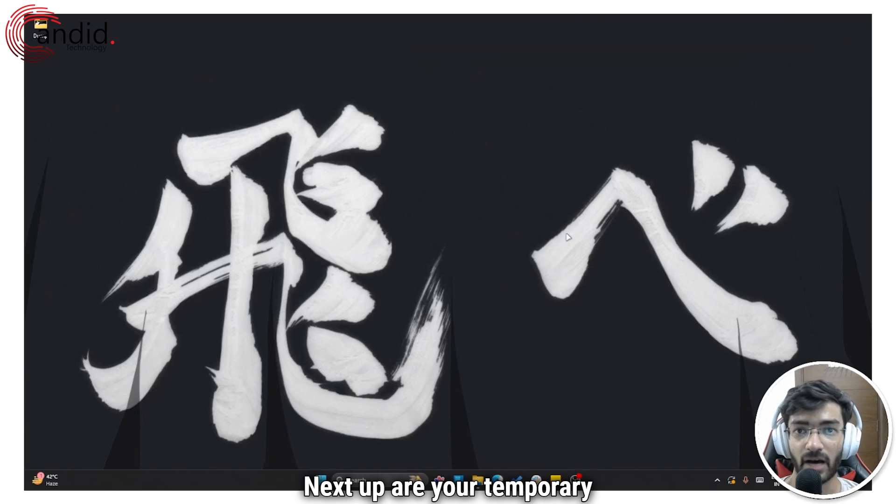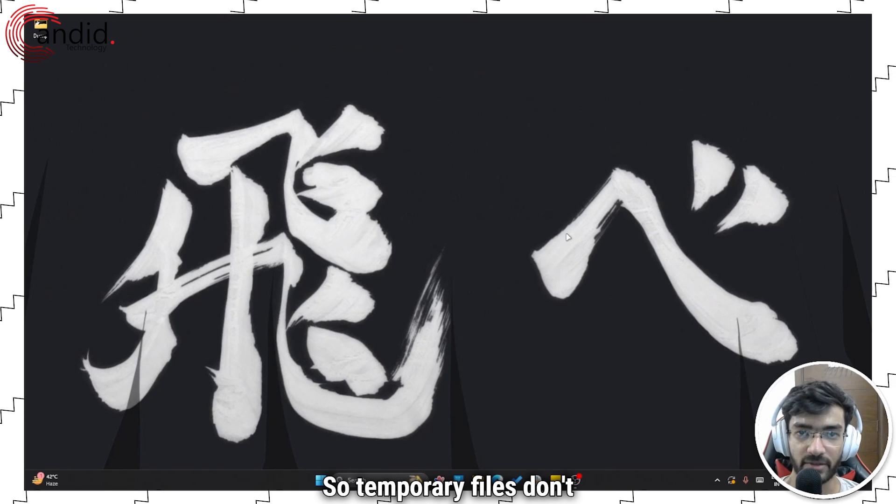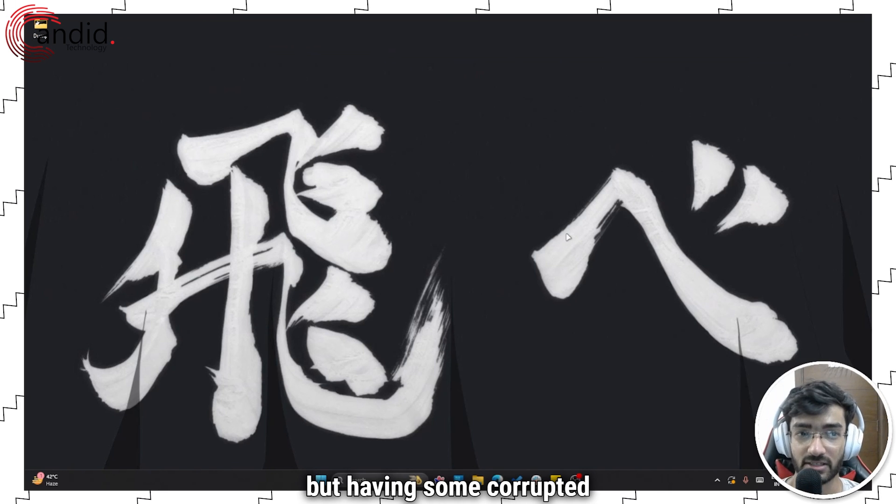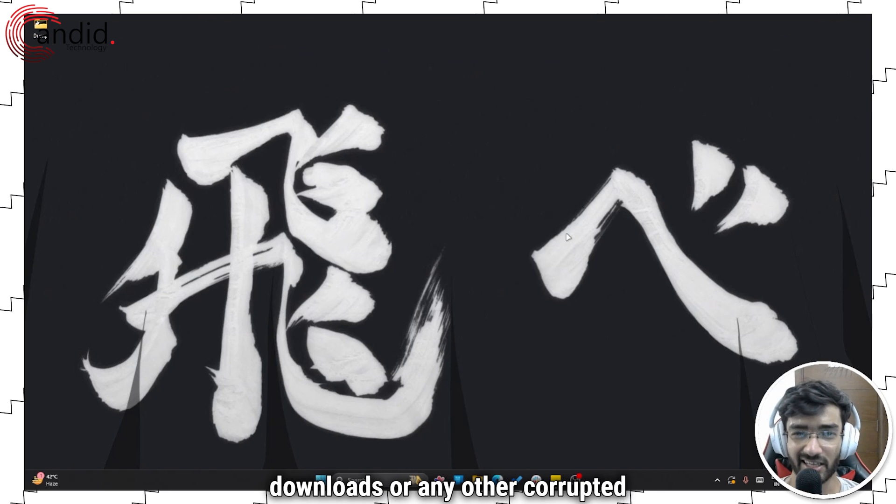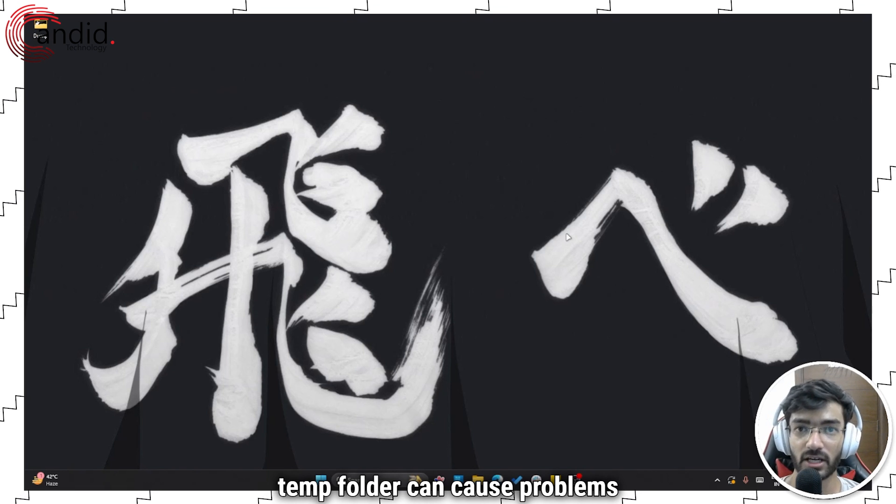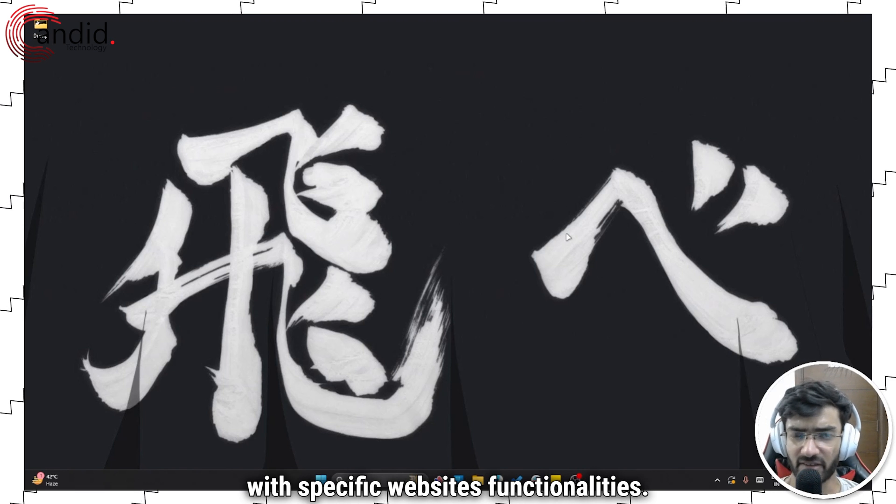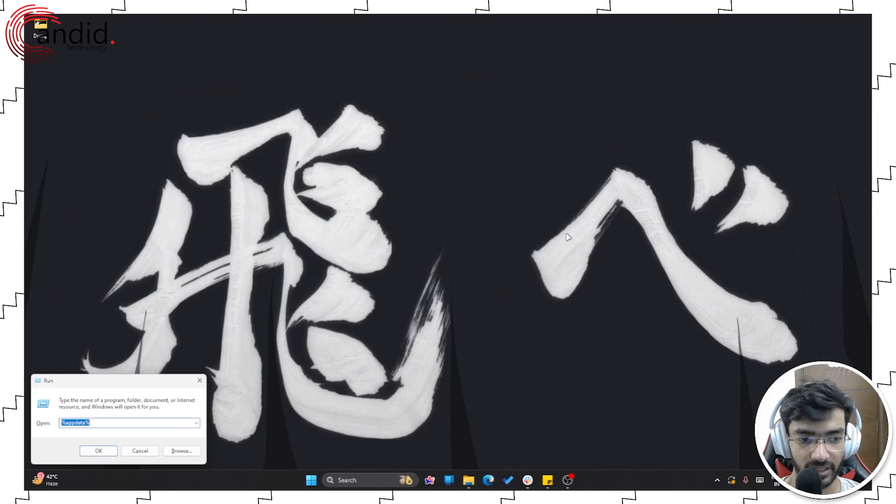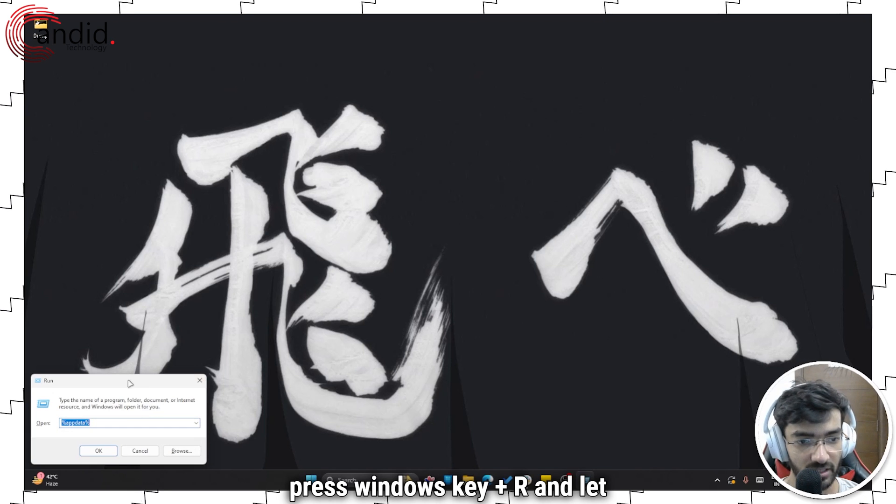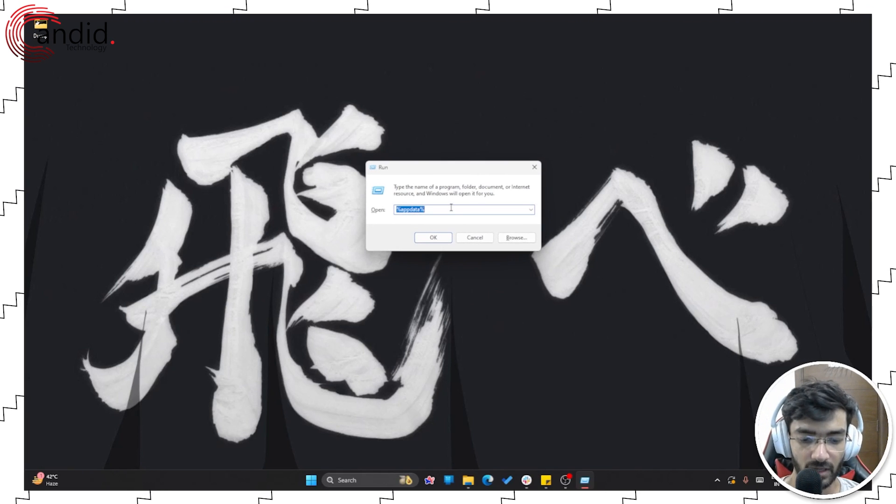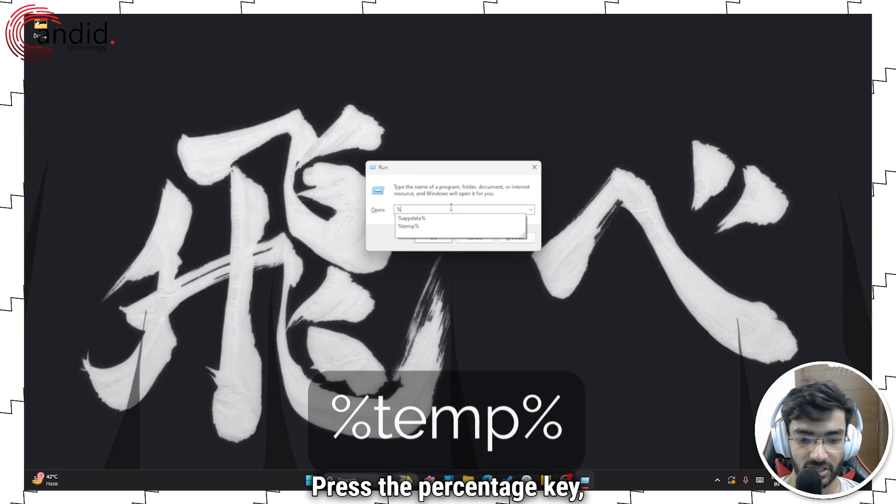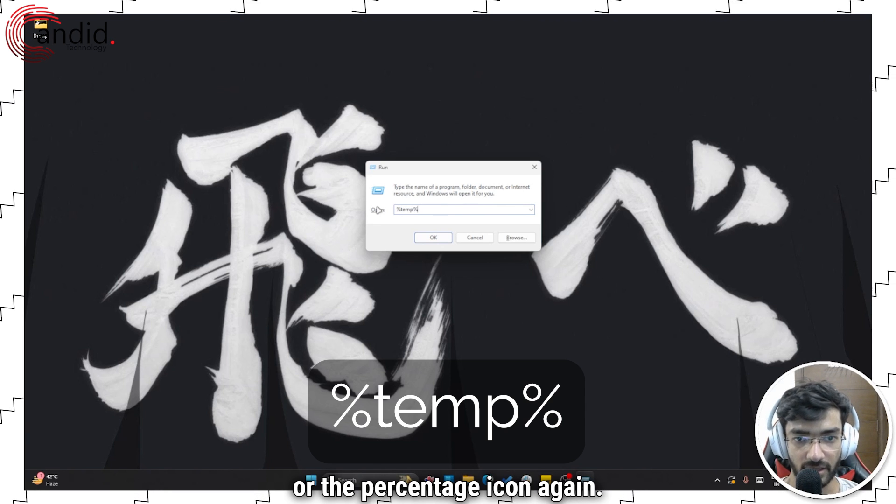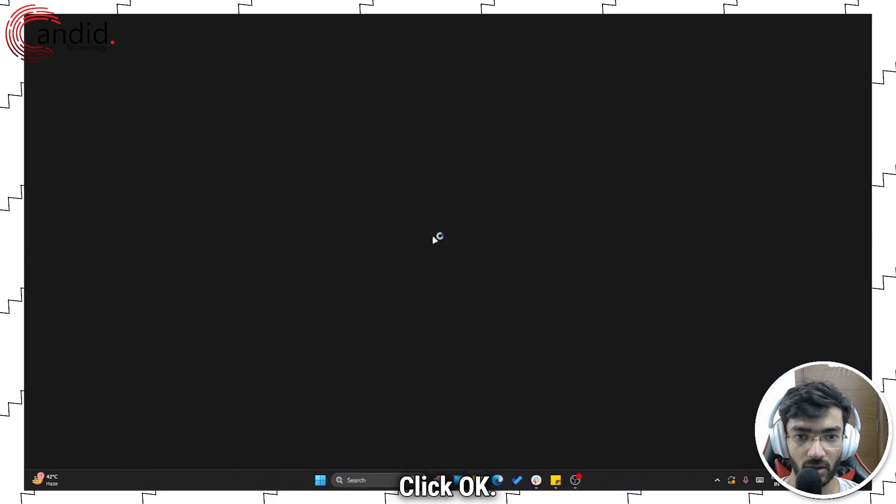Next up are your temporary files. So temporary files don't really work with the browser per se, but having some corrupted downloads or any other corrupted keys or cache saved in the temp folder can cause problems with specific website functionalities. To delete this folder, press Windows key plus R and let me just bring this up here so that you can see it better. Press the percentage key, write temp, press that percentage icon again, click OK.